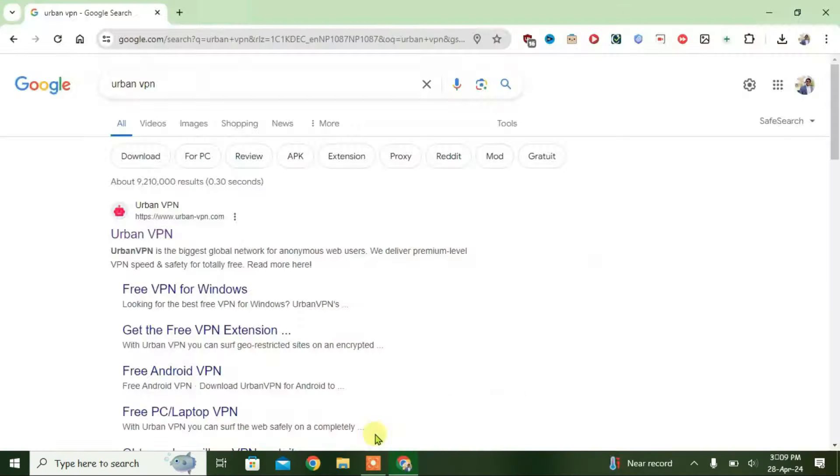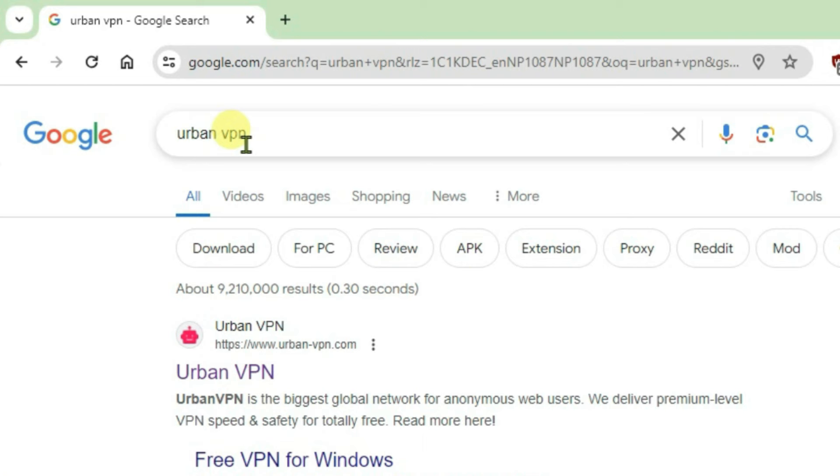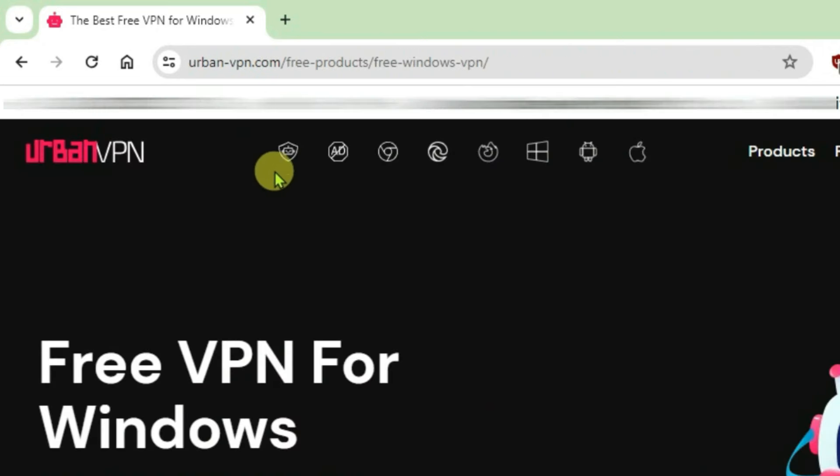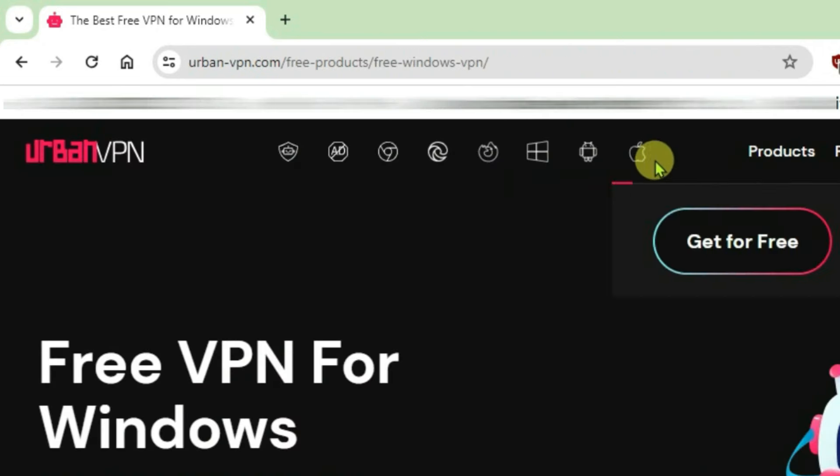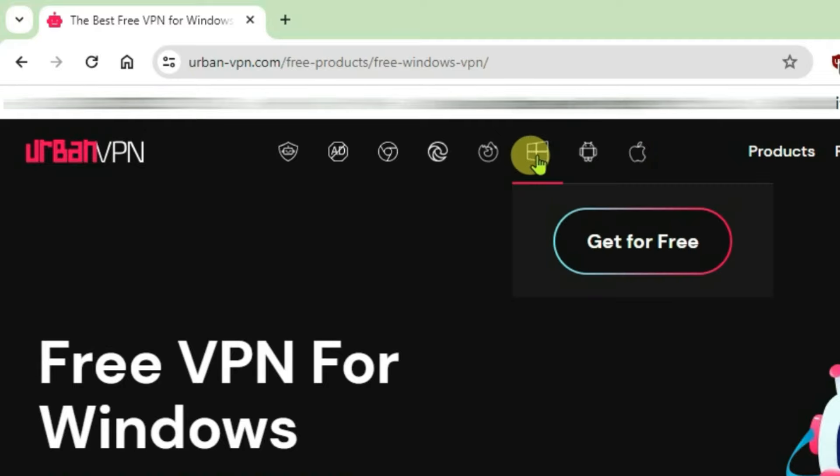Let's go to browse and then just do a Google search for Urban VPN and click on the first link, that is Urban VPN. On the top we have got several options here. Click on Windows option.